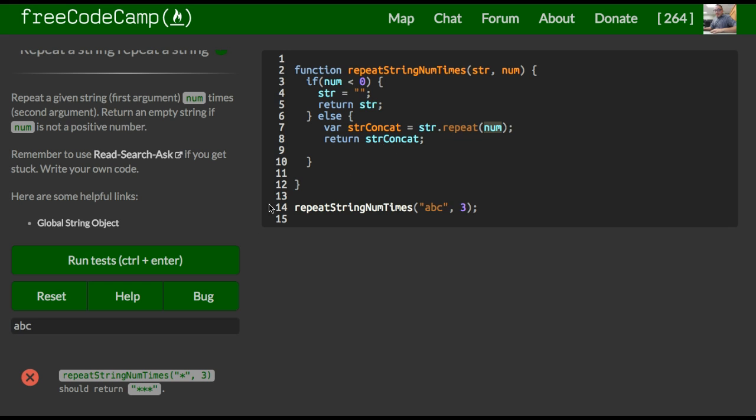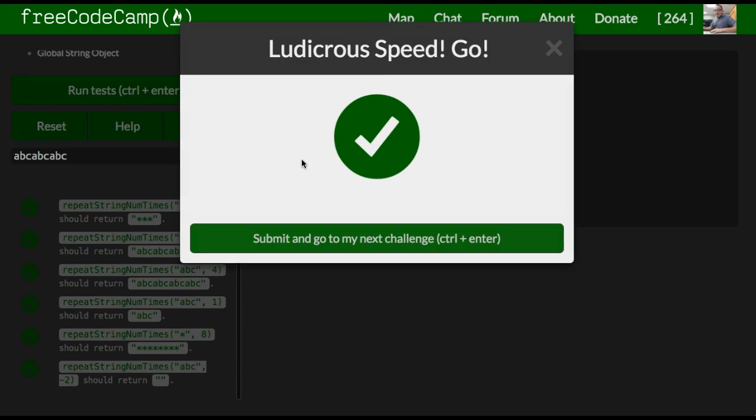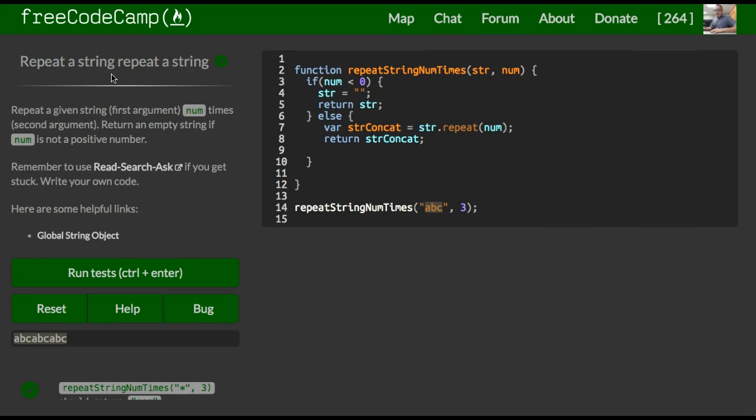So let us try this, see if it works. As you guys can see, we did pass it. And when ABC is passed in, we see ABC, ABC, ABC. So that is repeat a string, repeat a string in free code to count basic algorithm section.